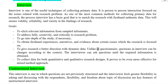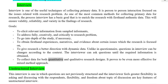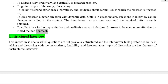Unlike in questionnaire, questions in interview can be changed according to the context. The interviewer can ask questions until the required information is obtained. Interview also serves to collect data for both quantitative and qualitative research designs, and it proves to be even more effective for a mixed-method approach.